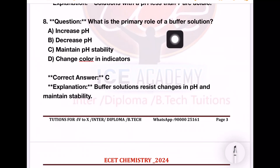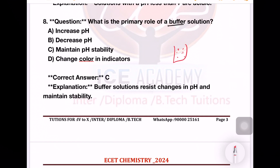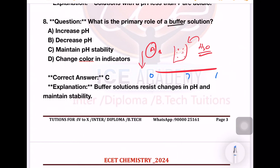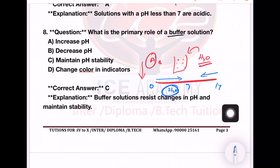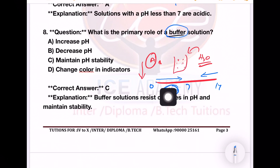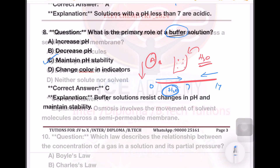Next question: What is the primary role of a buffer solution? We will discuss buffer solutions in regular classes. For example, when we add acid or base to water, it changes the acid properties and increases the imbalance. A buffer solution is a liquid that does not change its pH value even when a large amount of water, acid, or base is added. Buffer solution maintains pH stability.